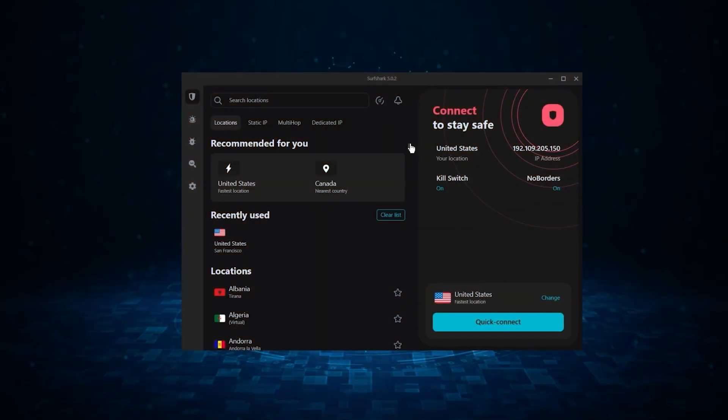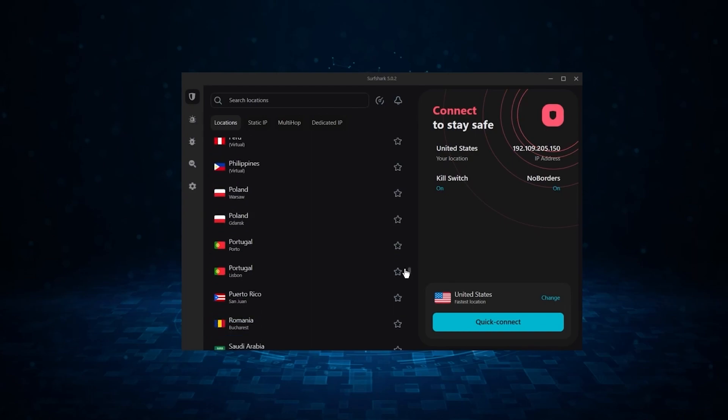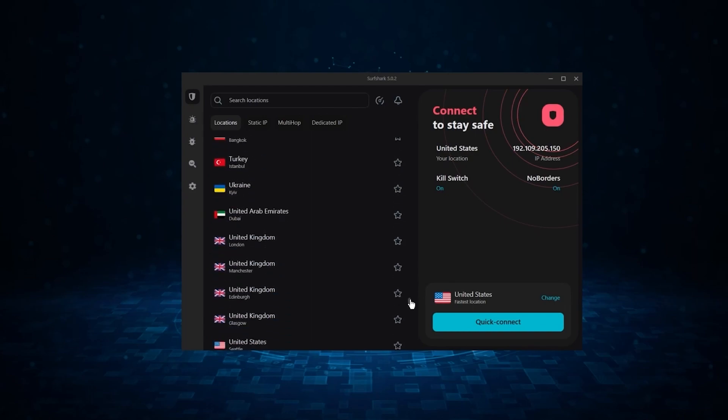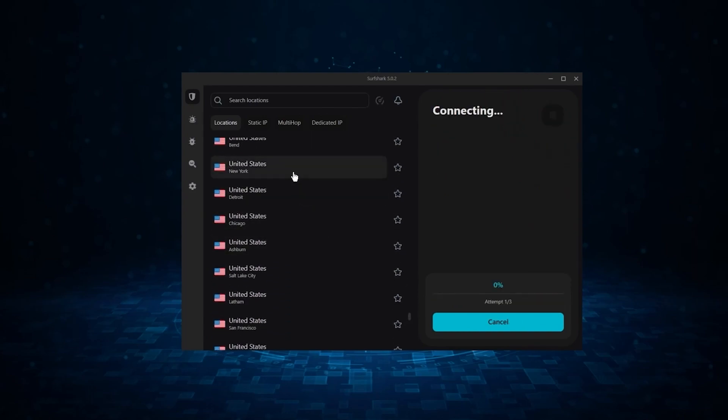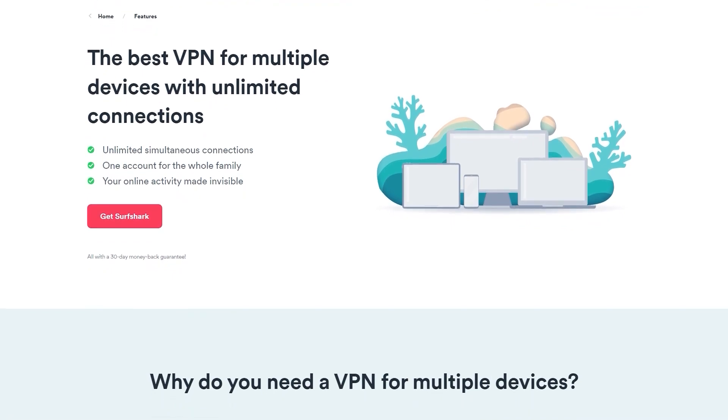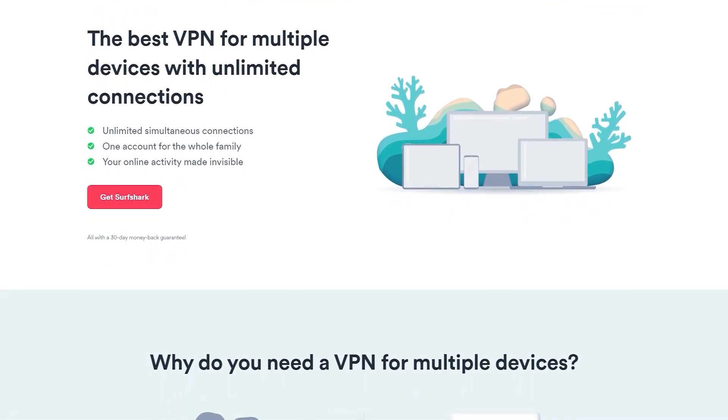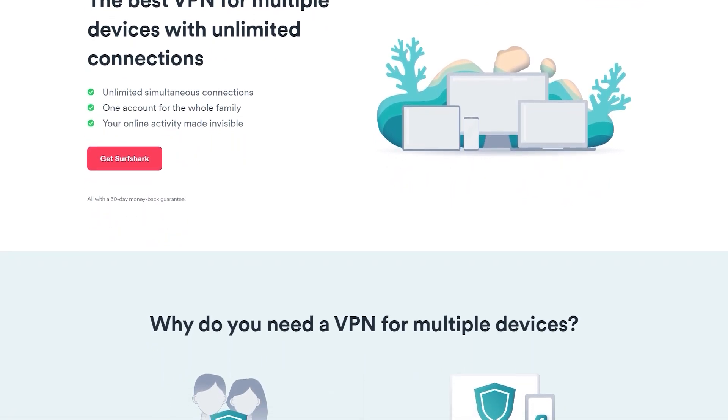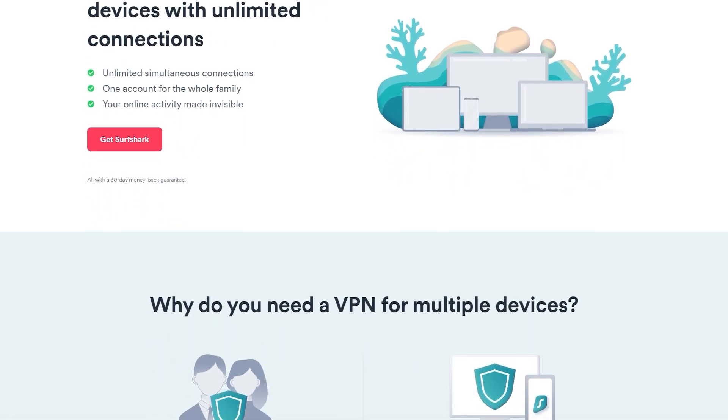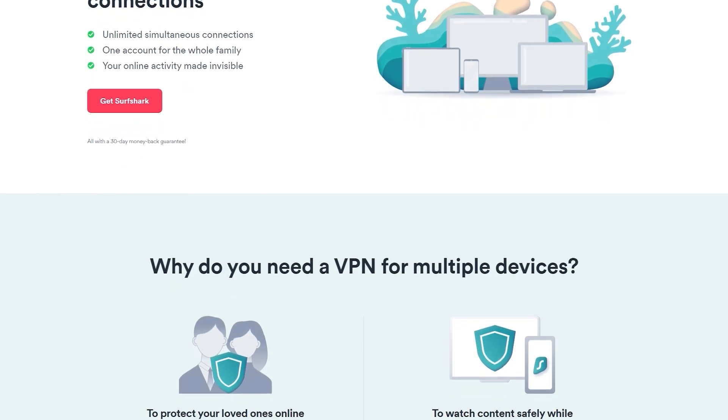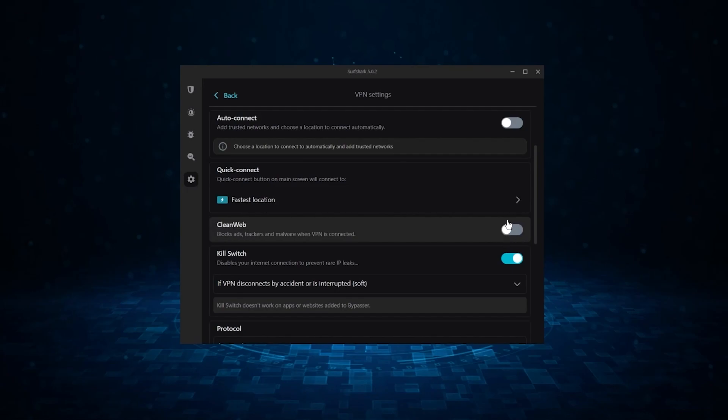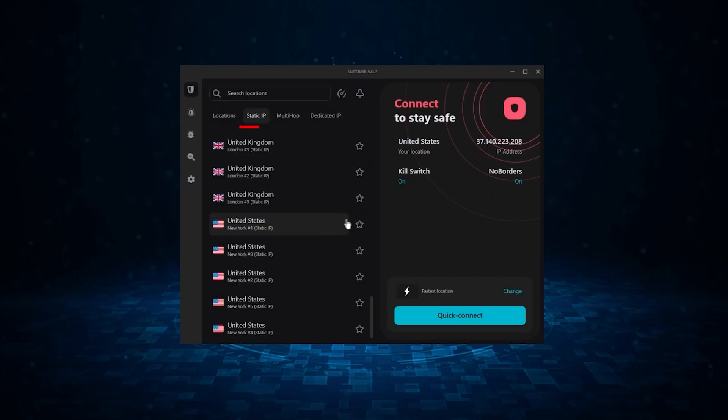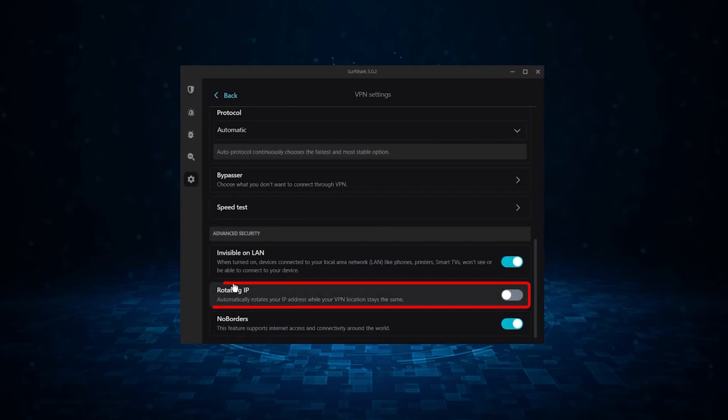And finally, we have Surfshark, which is going to be the best budget VPN on this list. Because unlike ExpressVPN and NordVPN, Surfshark allows you to protect an unlimited number of devices under one subscription, which is great for households and businesses. Now, it might not be as fast as these two, but it offers the essential VPN features on top of some bonus ones like an ad blocker, two types of specialty servers, as well as no borders mode and rotating IP, which can be very useful in restrictive countries.